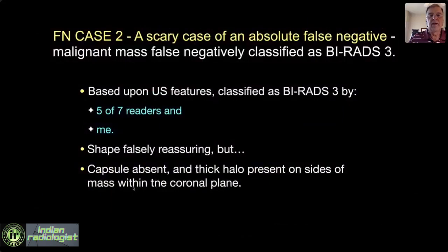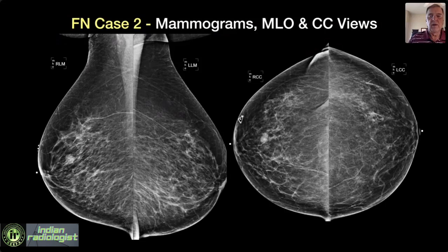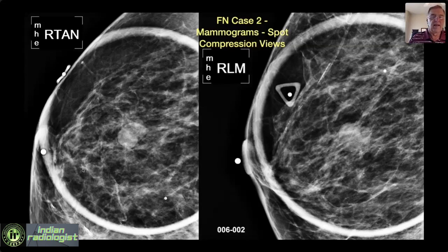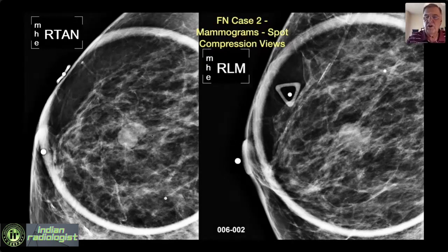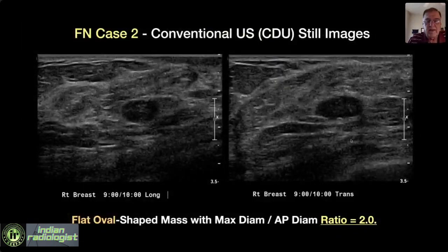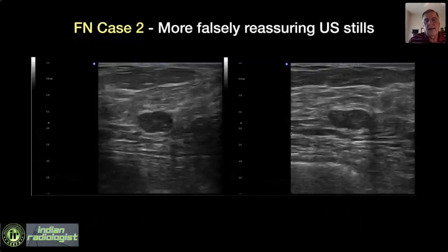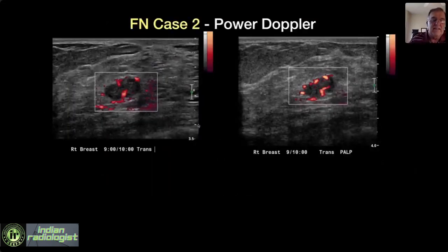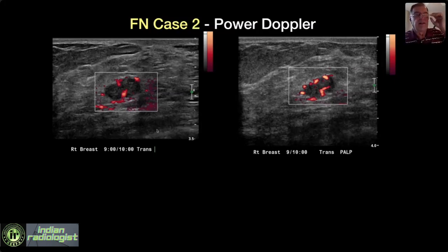Let's look at a second case focused on capsule. Here's a mammogram with a mass — on one view it's completely circumscribed, on the other it's either obscured or partially indistinct. Most people call that flat oval shape with a ratio of exactly 2:1. Video sweeps look pretty reassuring: enhanced through-transmission, oval shape. But the Doppler is positive — way more vascular than I would expect a fibroadenoma to be. This is going to be a papillary lesion or cancer. I never trust a negative Doppler, but I can certainly use a Doppler to upgrade.